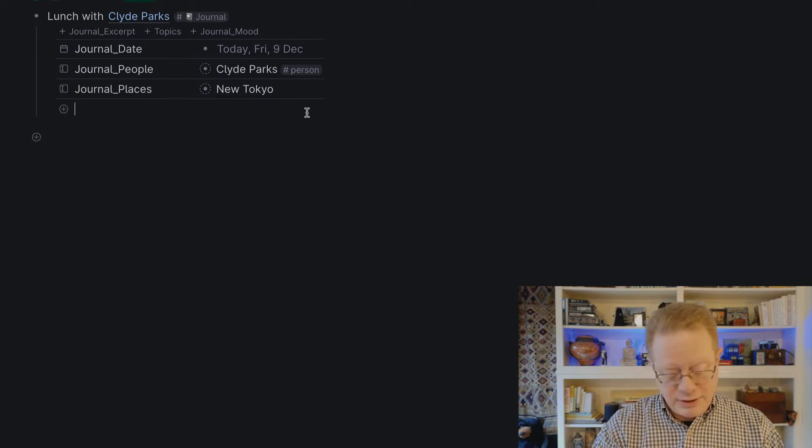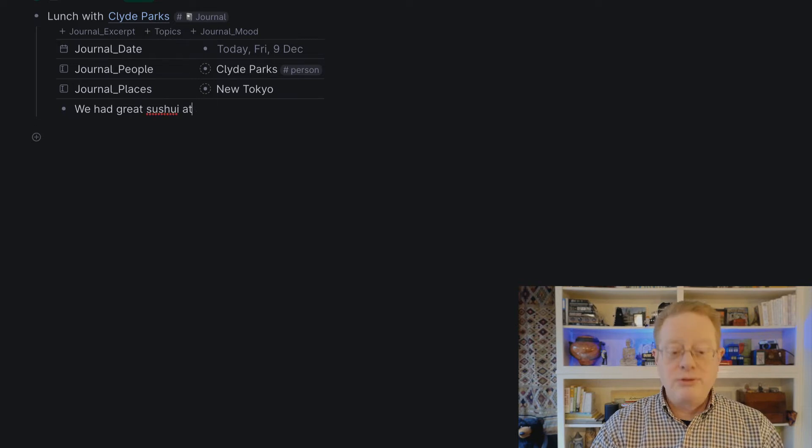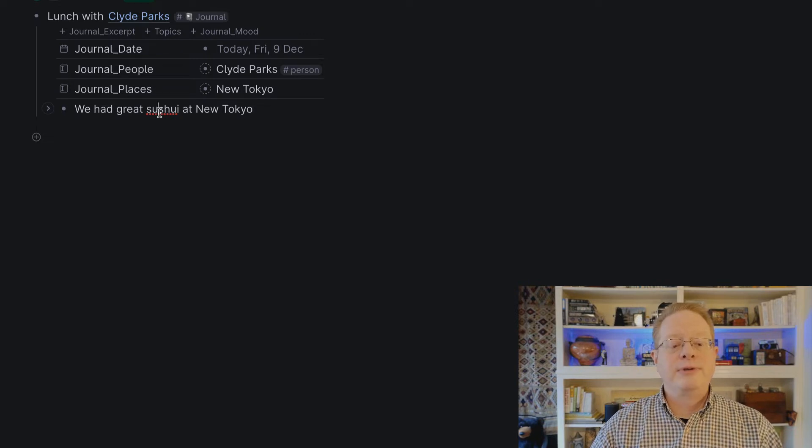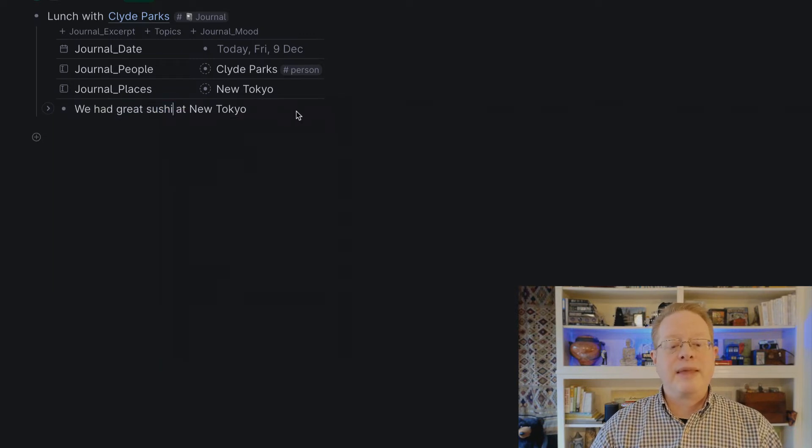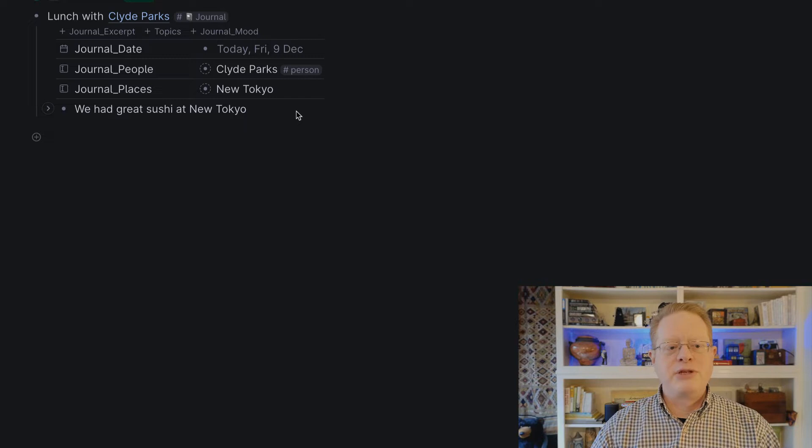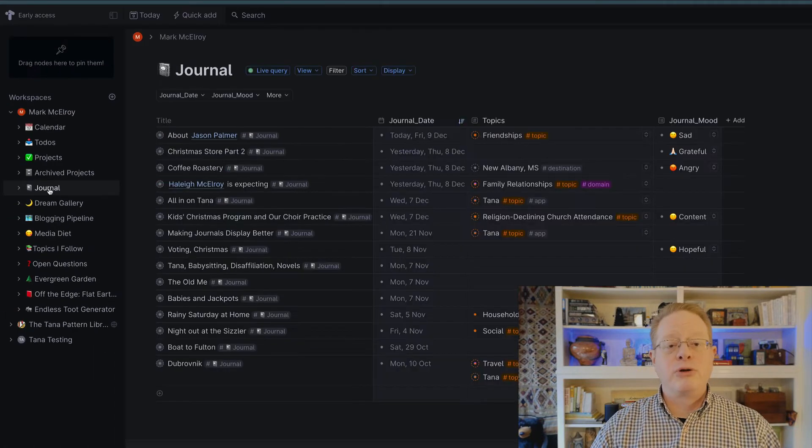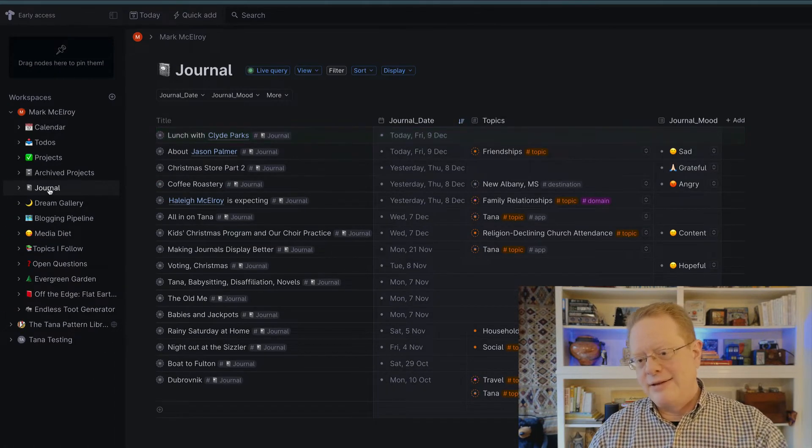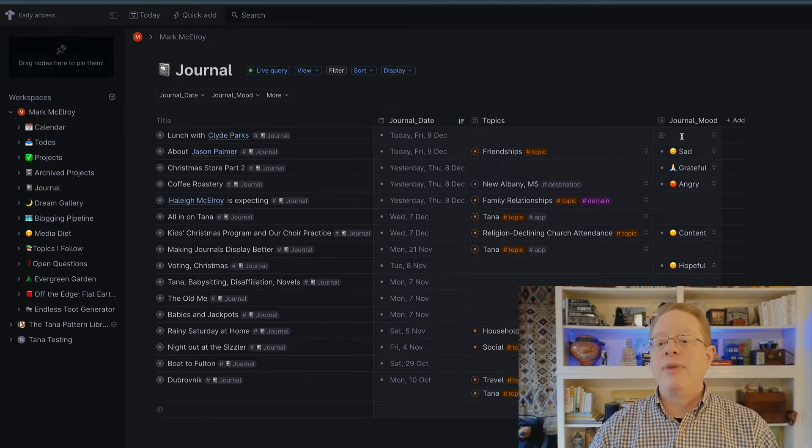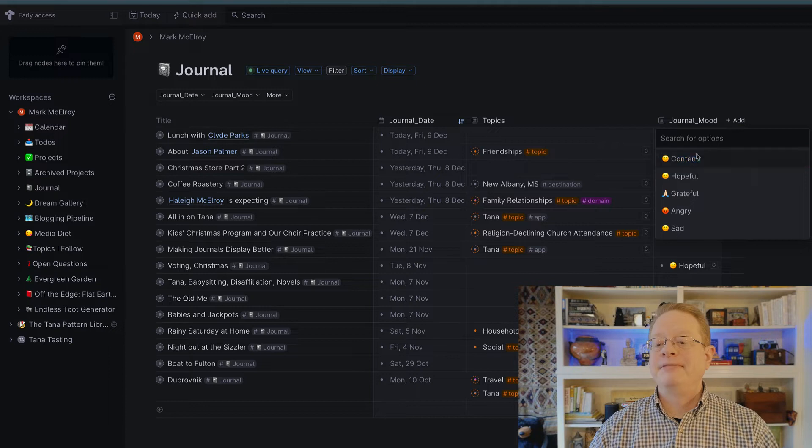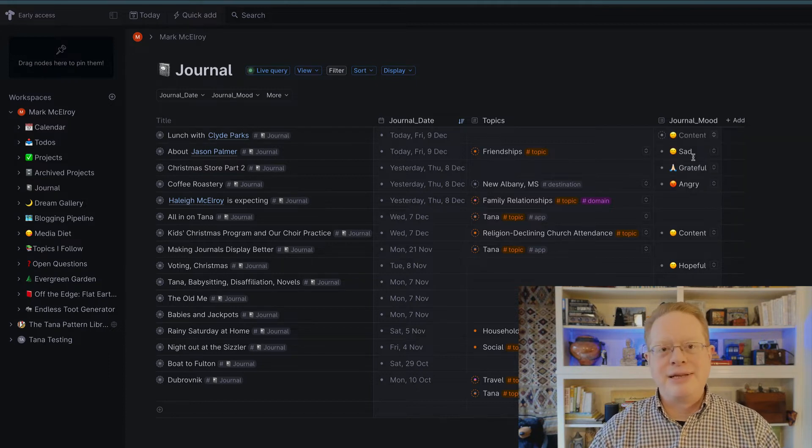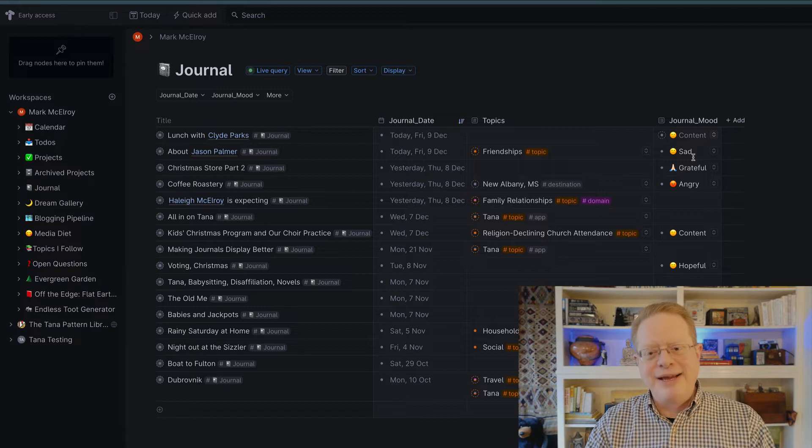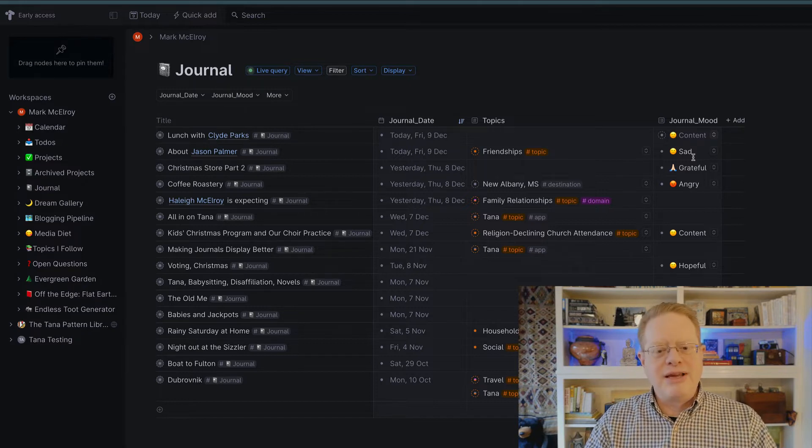So New Tokyo is there where we had some excellent sushi, and then I can just make my journal entry. This will be a dull one. We had great sushi at New Tokyo. Correct my typos, and I'm good to go. That's my journal entry. When I go back to my journal page, you see it's automatically collected for me, added to the table, pops up at the top. Oh, I forgot to set my mood. I will add I'm content. That was a very nice lunch, indeed. So with those things done, my journal kind of manages itself.